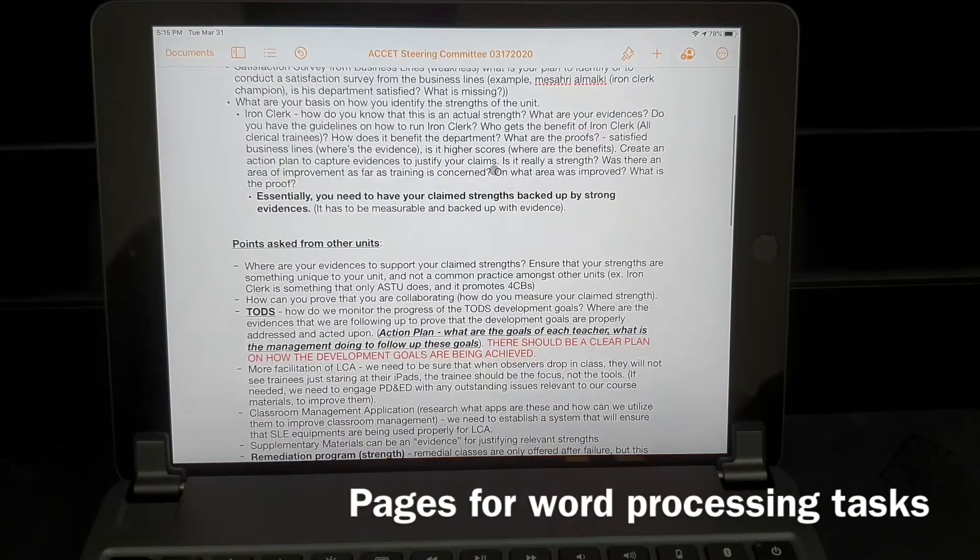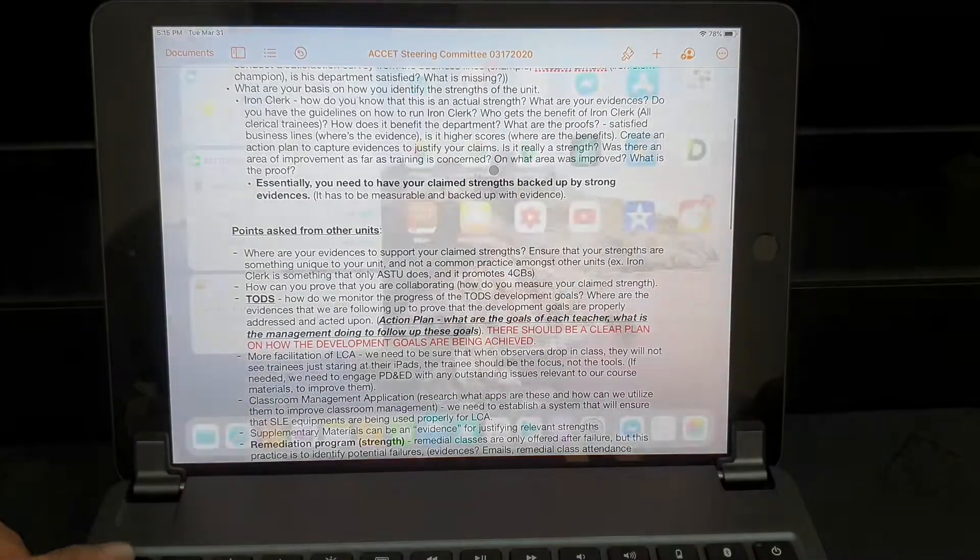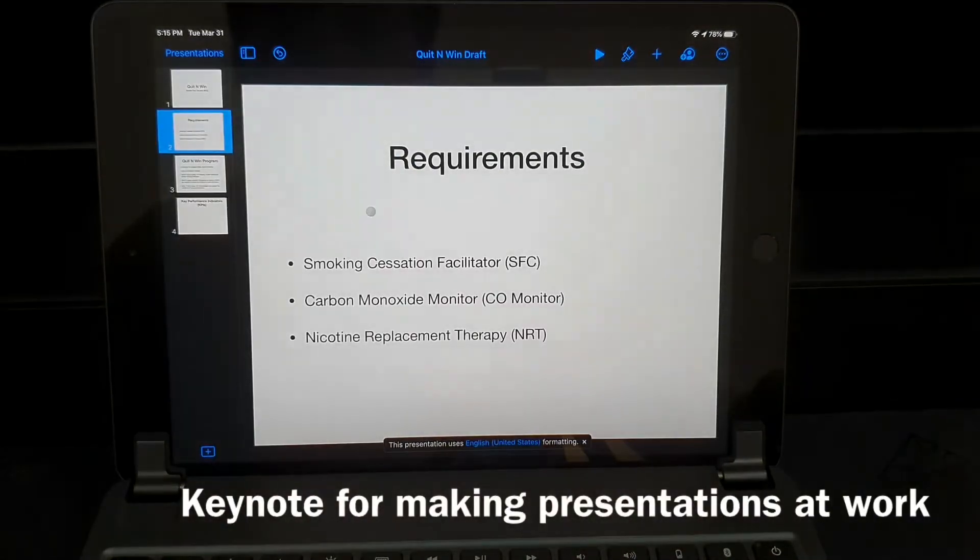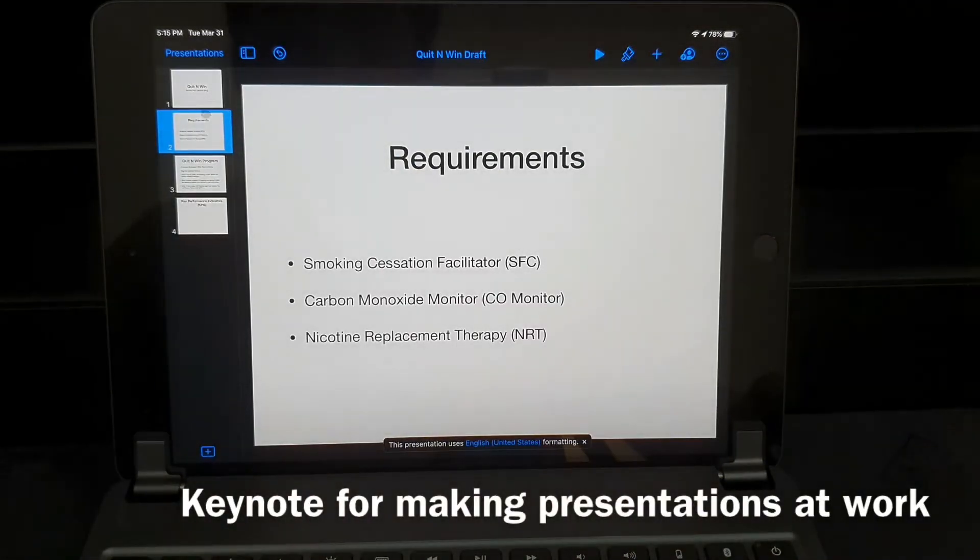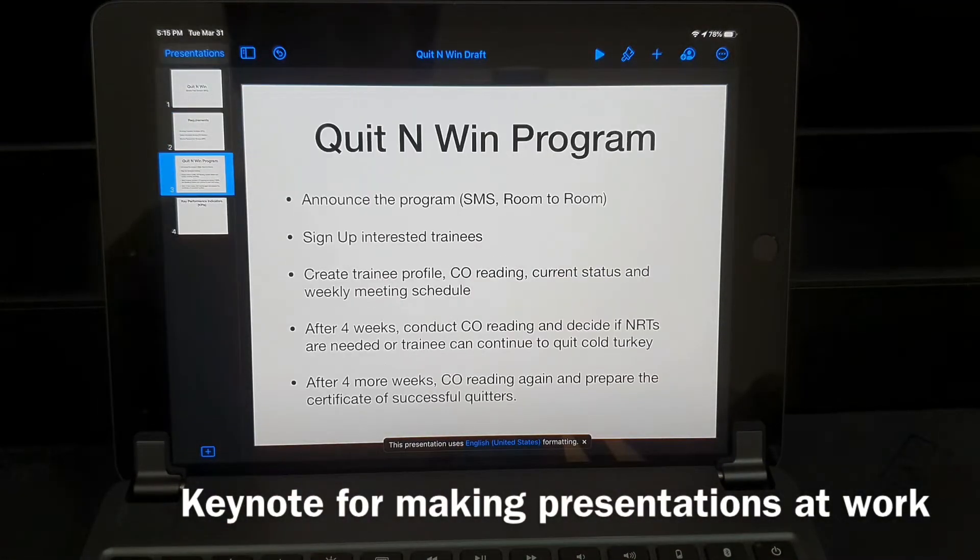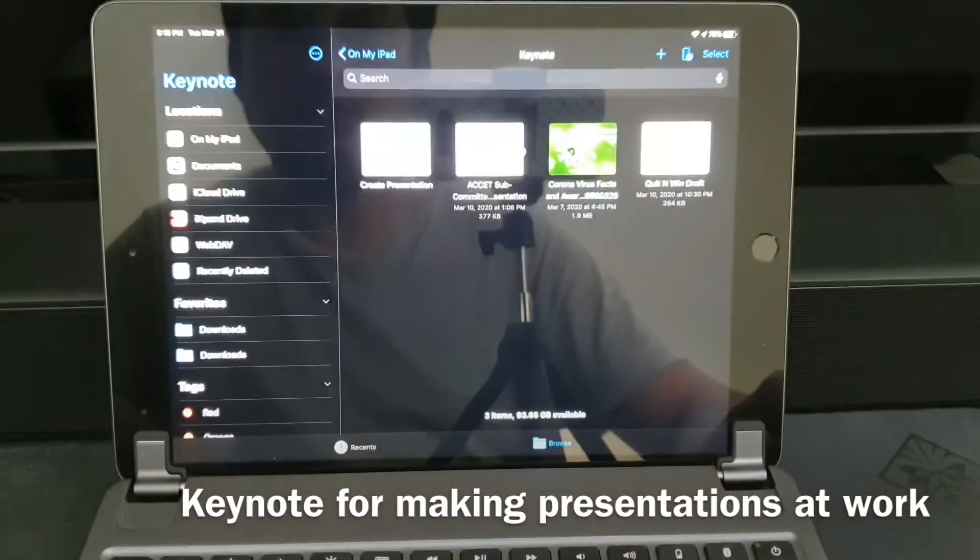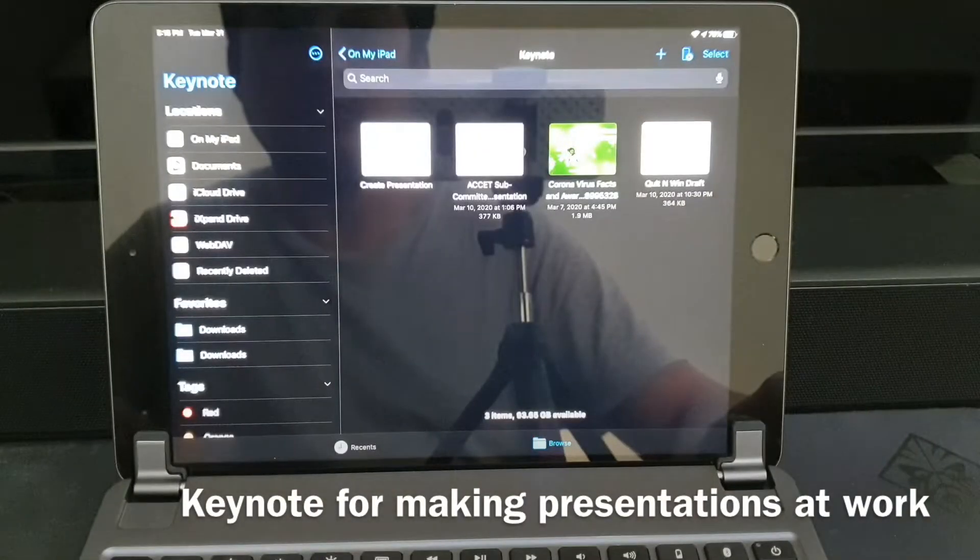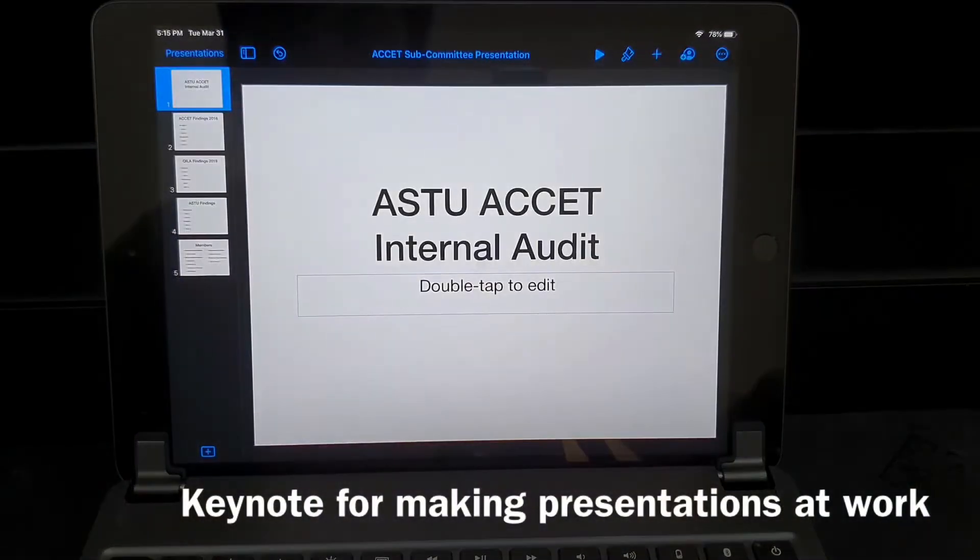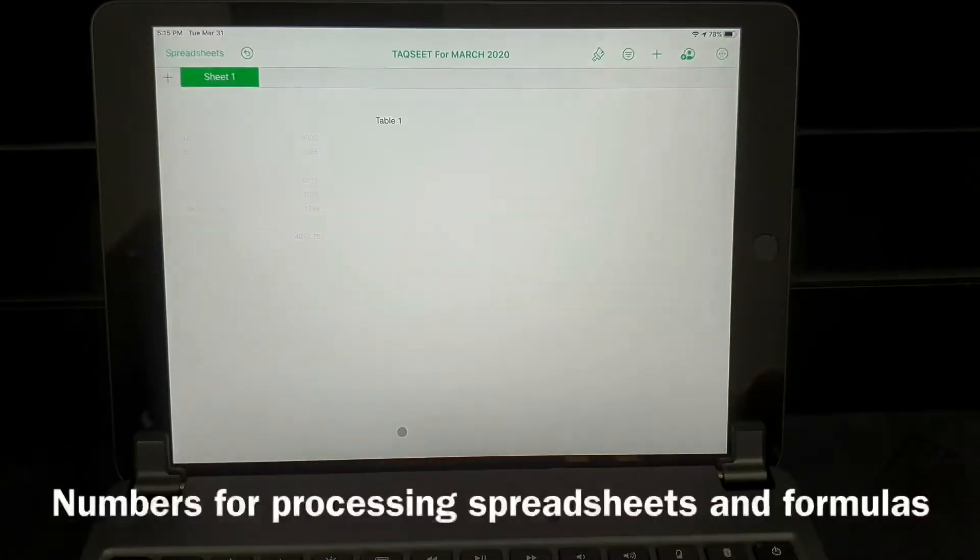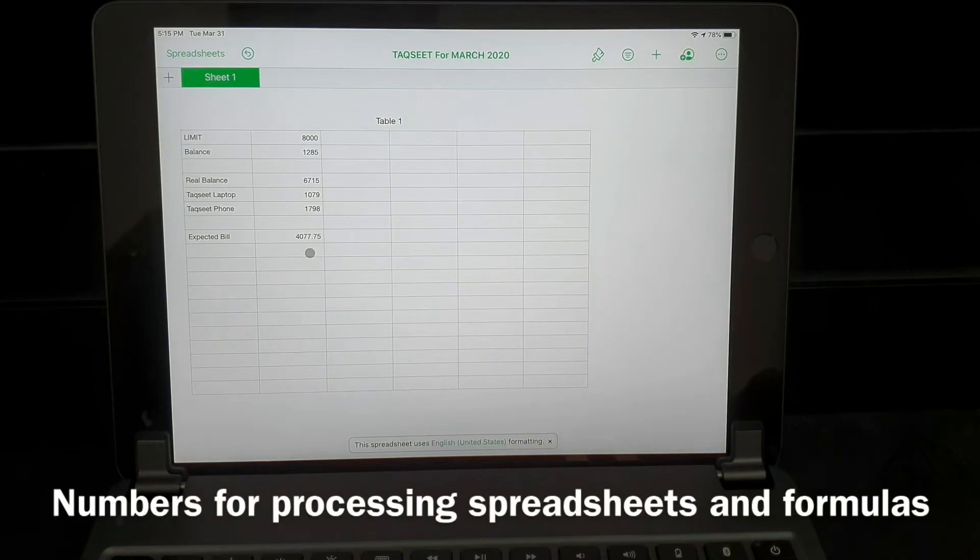For presentations I use Keynote to open slideshows or to create my own slideshows for company presentations, reports, and workshops. And to complete the suite I also have Numbers for processing spreadsheets.